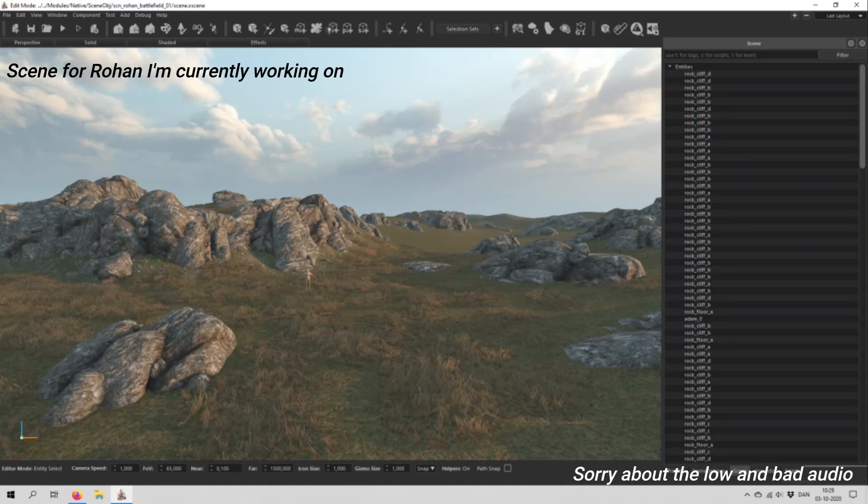Hello and welcome back. Today we are going to have a look at the scene editor for Mount & Blade Bannerlord.